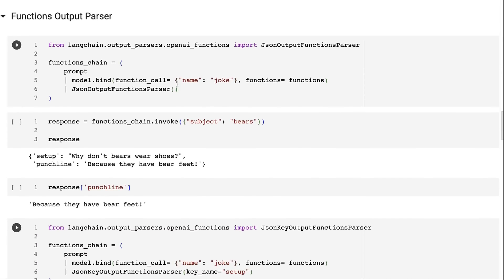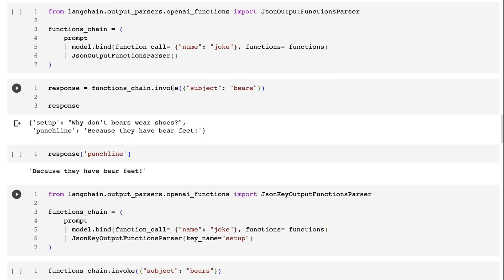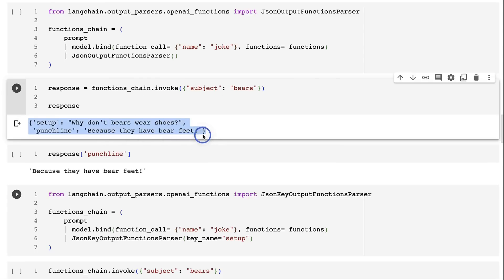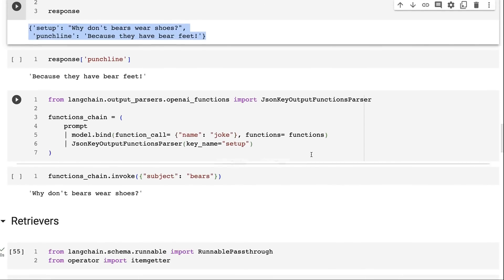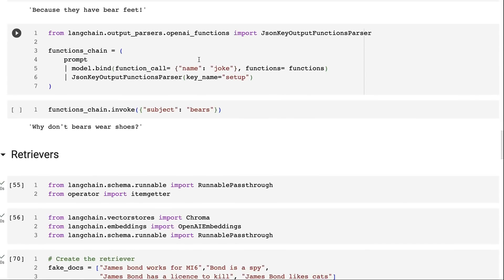Next are output parsers. If we want to get the JSON out from those functions, we add `JsonOutputFunctionsParser` to the chain after the model bind. Running the same invocation now gives us a dictionary we can access directly for either the setup or the punchline. There's also `JsonKeyOutputFunctionsParser`, which is similar but where you specify exactly which key you want back — in this case only 'setup' — and you just get that back as a string.